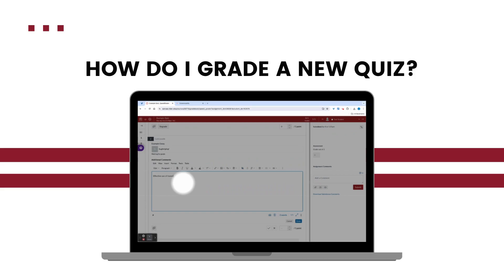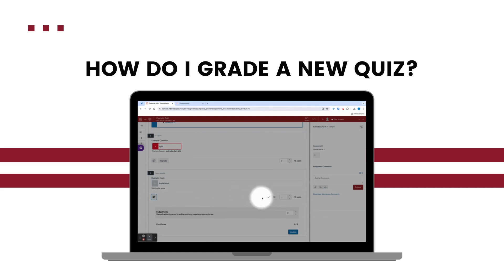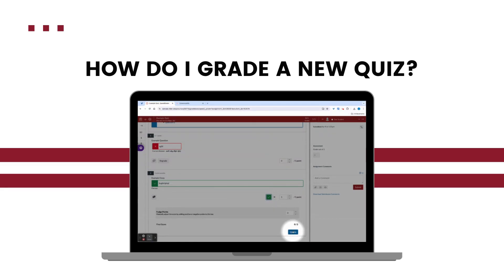Here I can provide feedback. I can adjust the point value. There's even a fudge point option. I'm going to mark this as correct. I've got my point value set to where I want it to be, so I'm going to hit update.